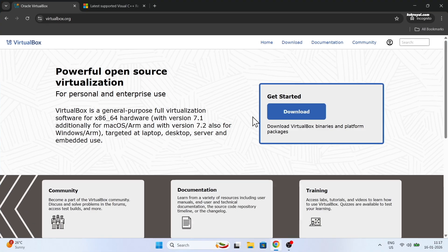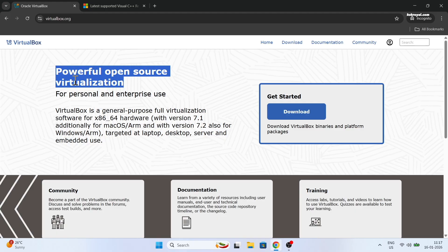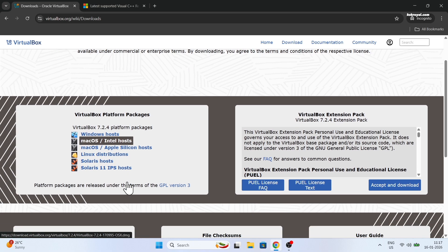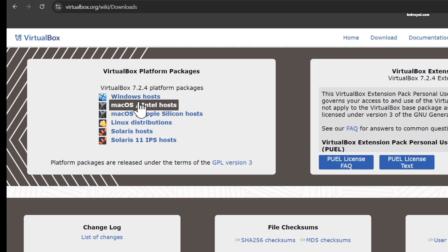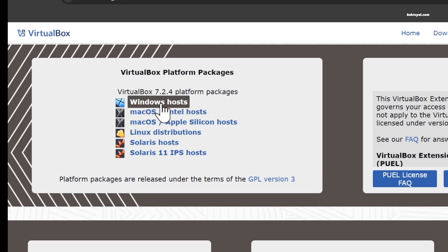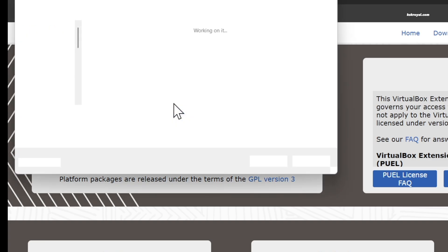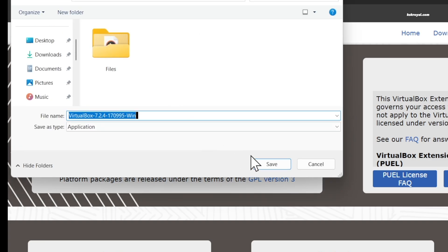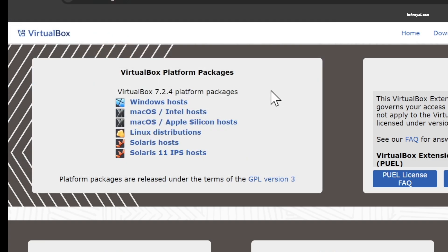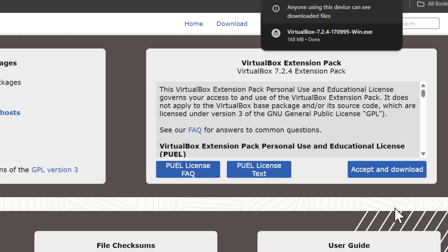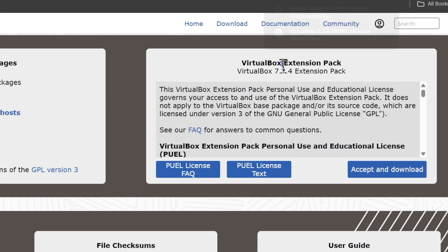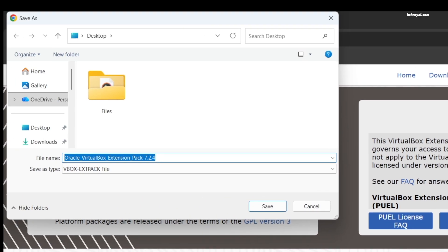Now go ahead and open your favorite web browser and head over to this link and download the VirtualBox for your Windows PC. Then download the Oracle VirtualBox extension pack which supports RDP, disk encryption, NVMe, and PXE boot.